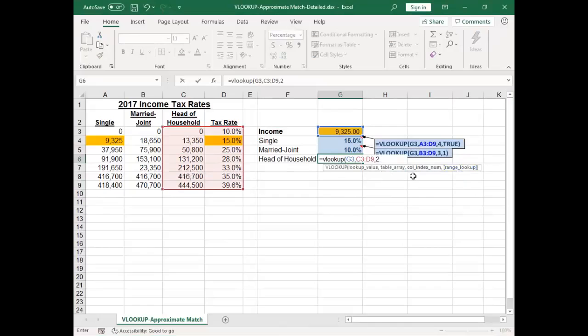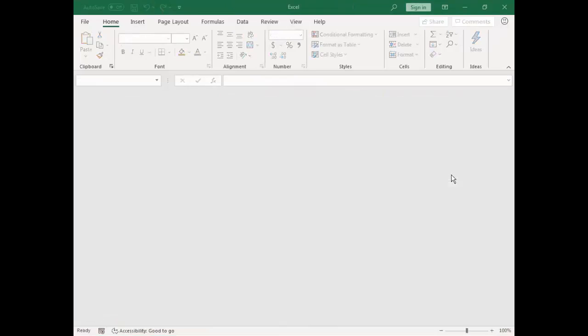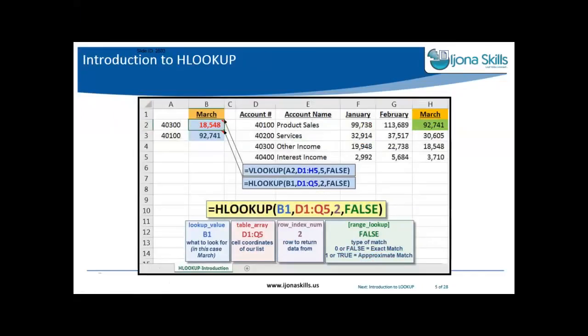The V in VLOOKUP indicates we're looking vertically up and down the worksheet. There's also the HLOOKUP function, which looks horizontally across a row and then goes down. The arguments are the same: lookup value, table array, but instead of a column index number it's a row index number. HLOOKUP looks across the first row, and when it finds a match, travels down that column and returns a result from the corresponding row. We also have false or zero for exact match, or one or true for approximate match.